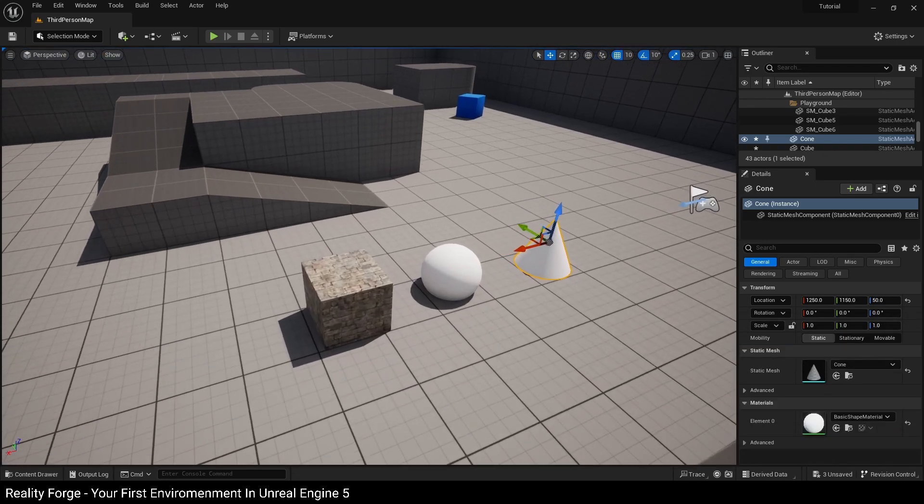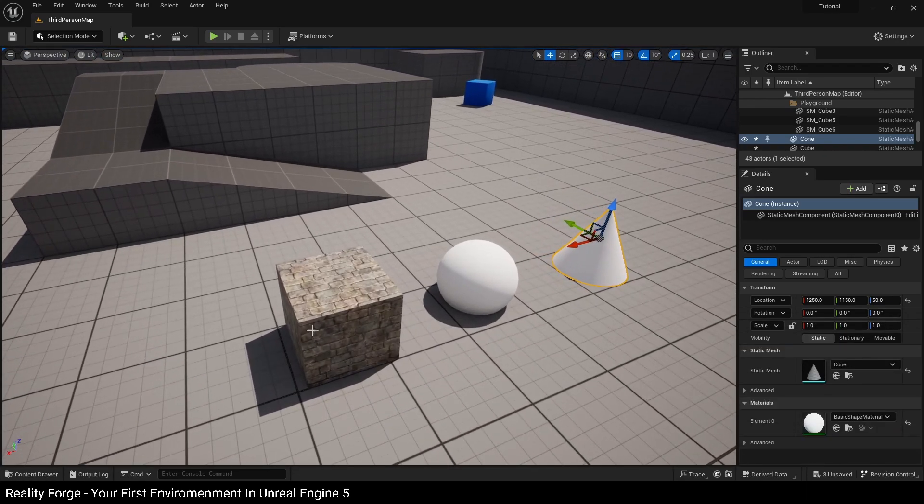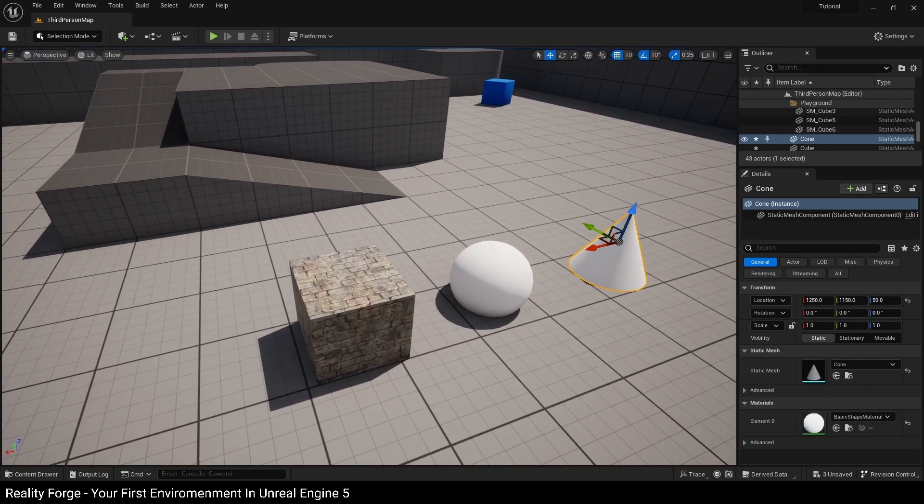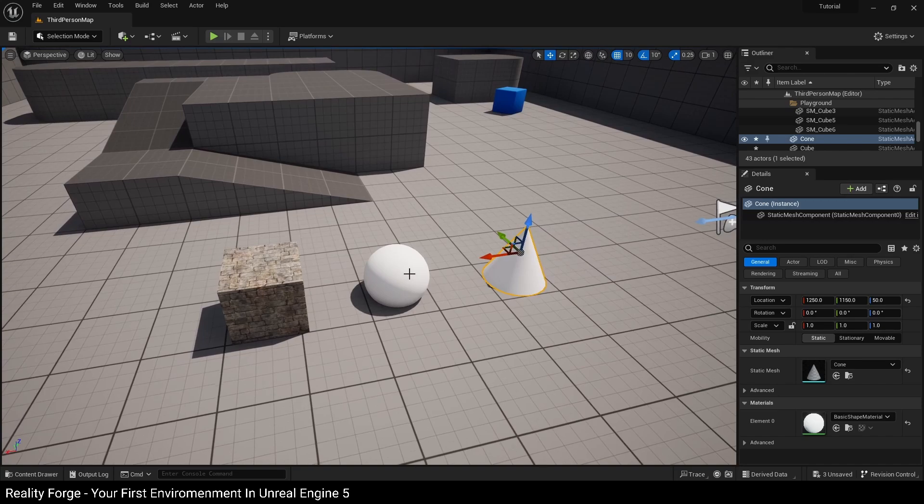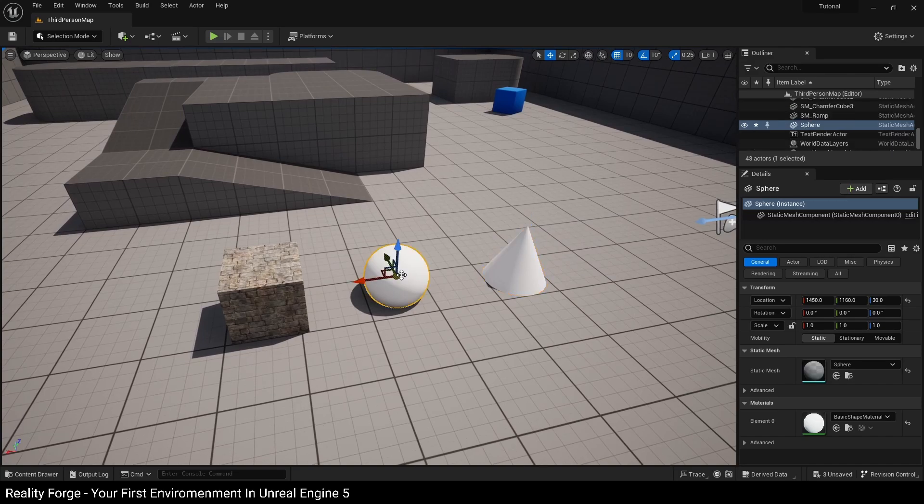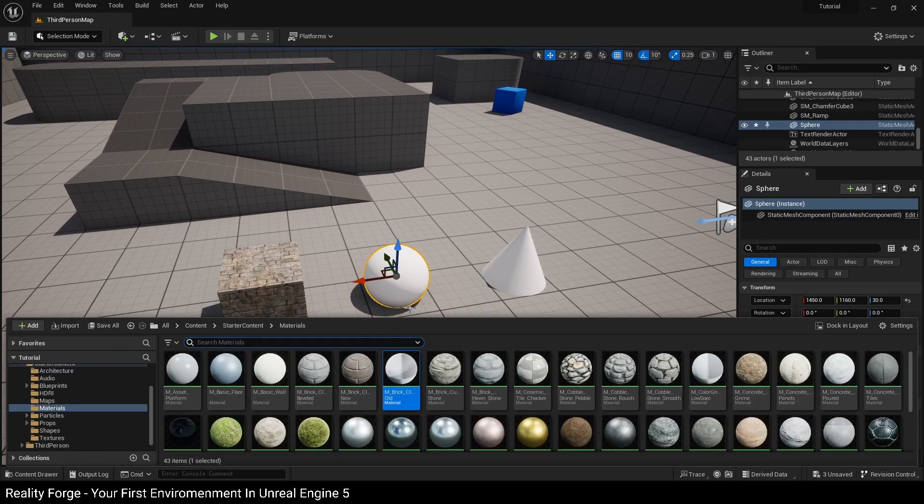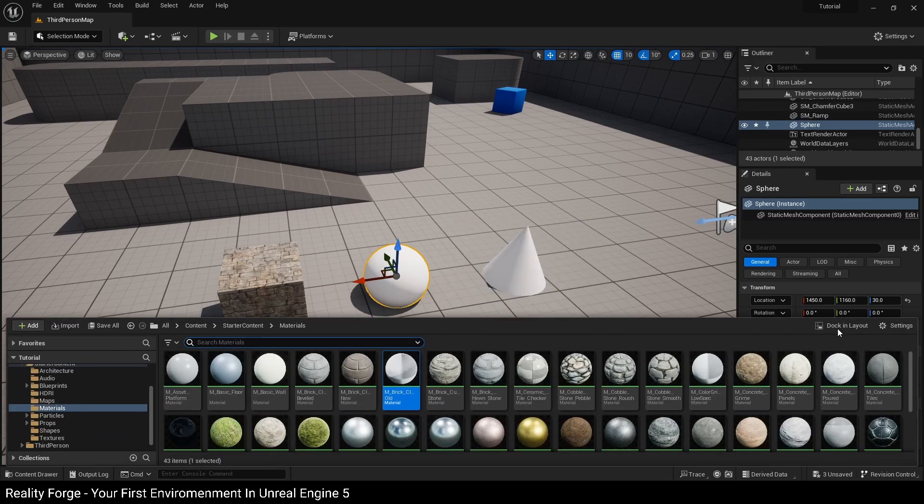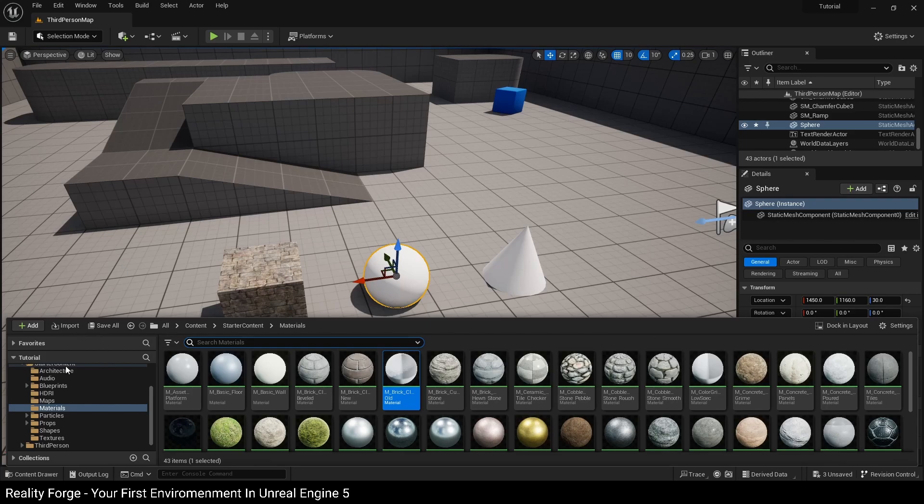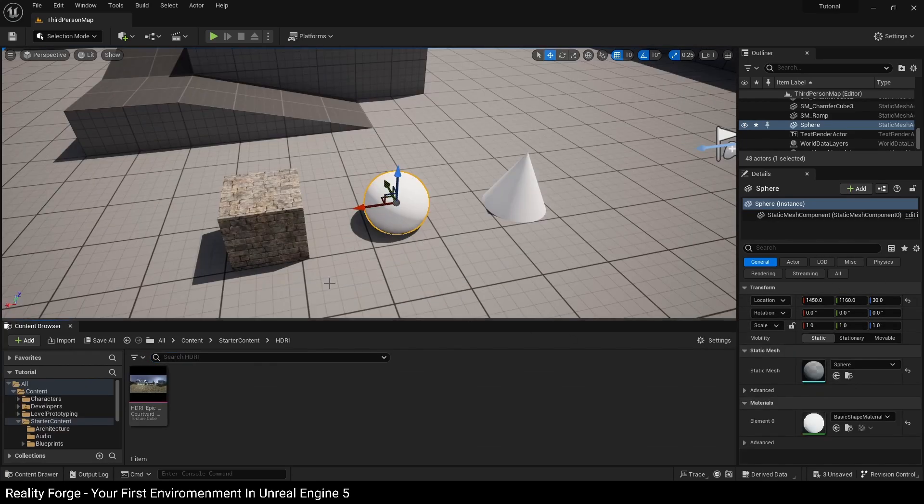Technique number two involves you first selecting the static mesh and then dragging the material. Now I can't do this here because this is covering part of my details panel here, so I'm going to click on the dock and layout button which is going to make this a part of my user interface.